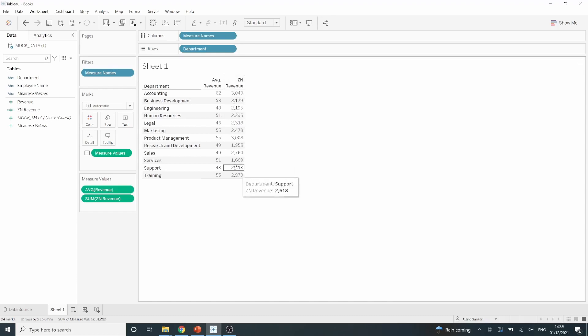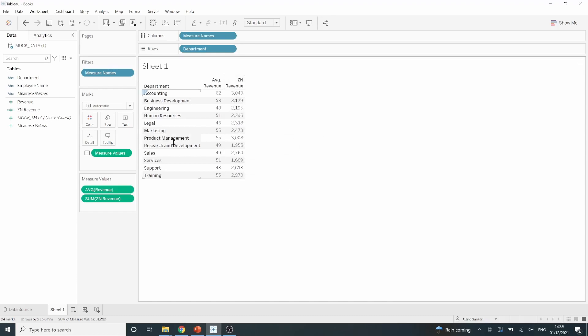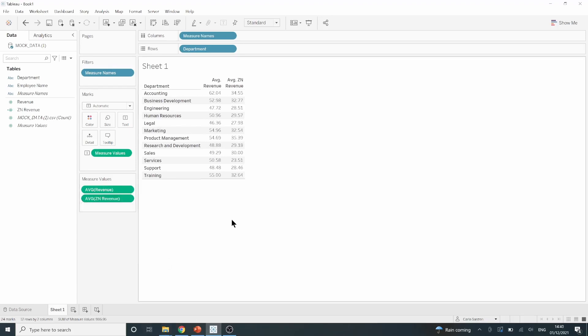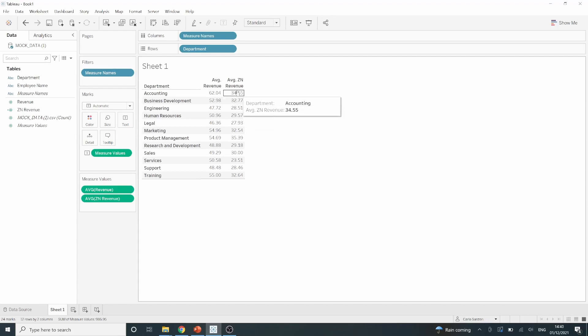Now, this ZN revenue again is showing me sum, so let's do what I did before and change that to an average by going down to the green pill on the left, clicking the drop down, then measure and average. As we can see now, our average revenue is a lot lower than we previously expected.